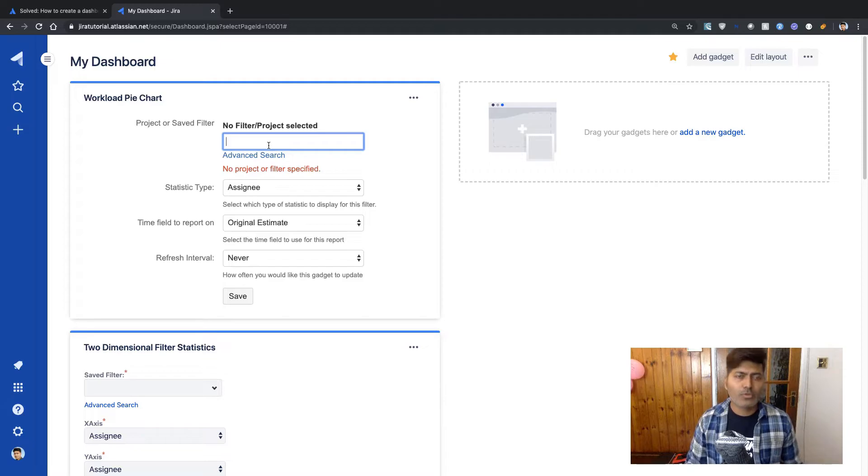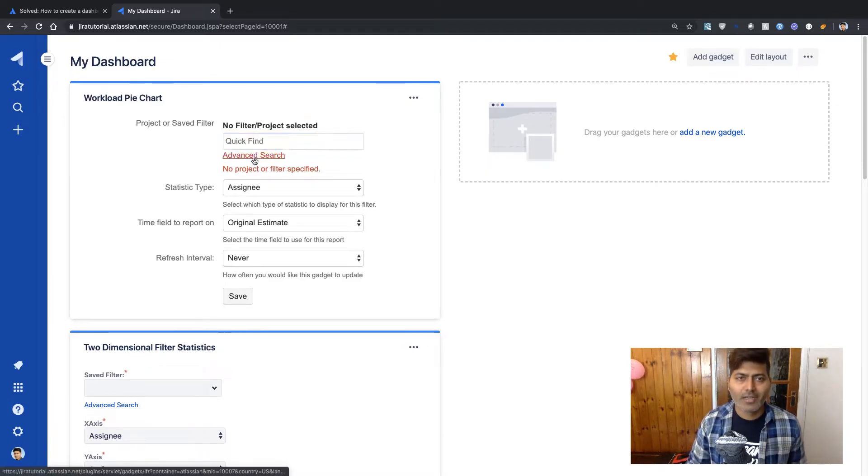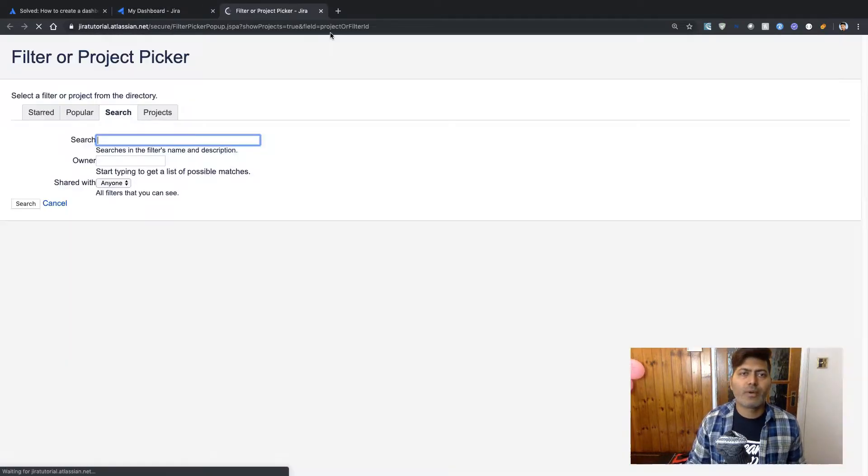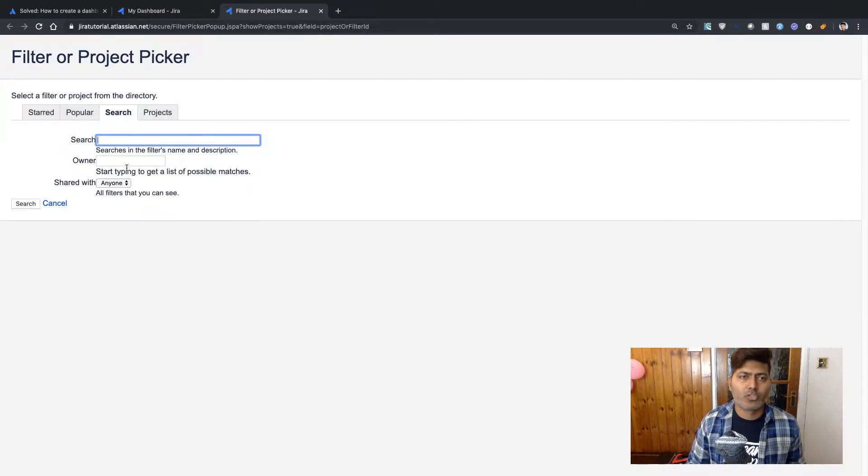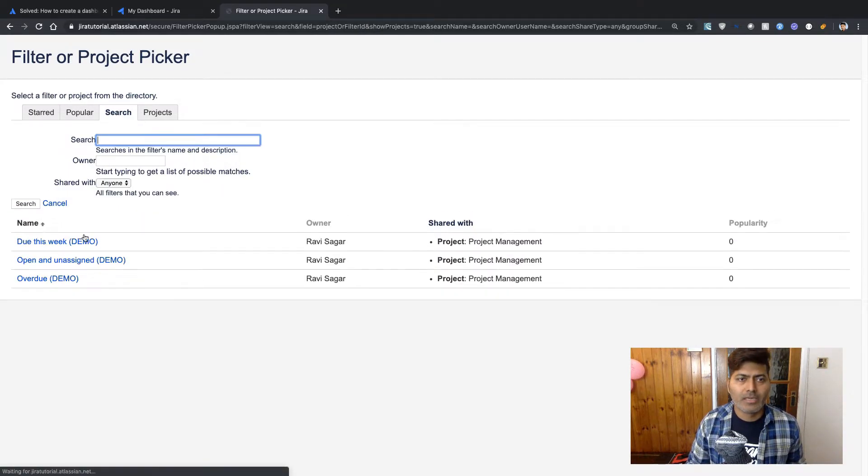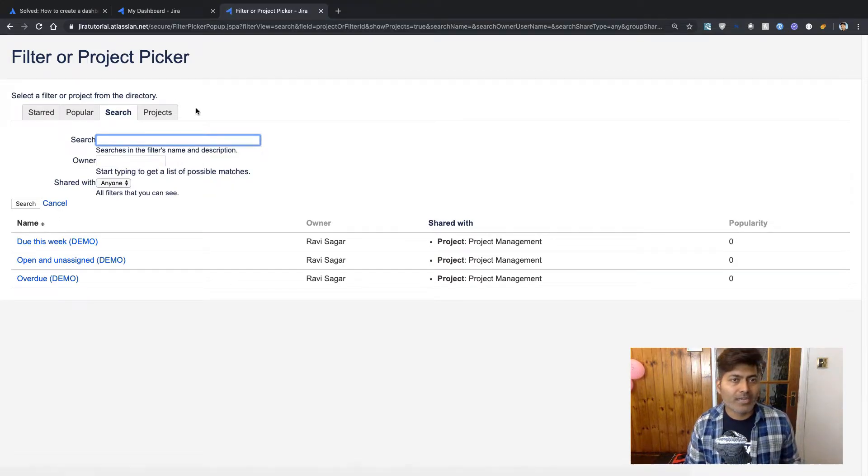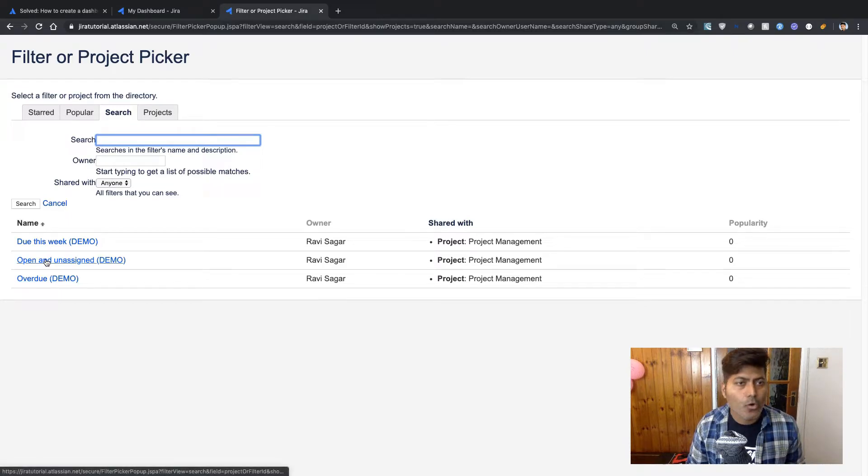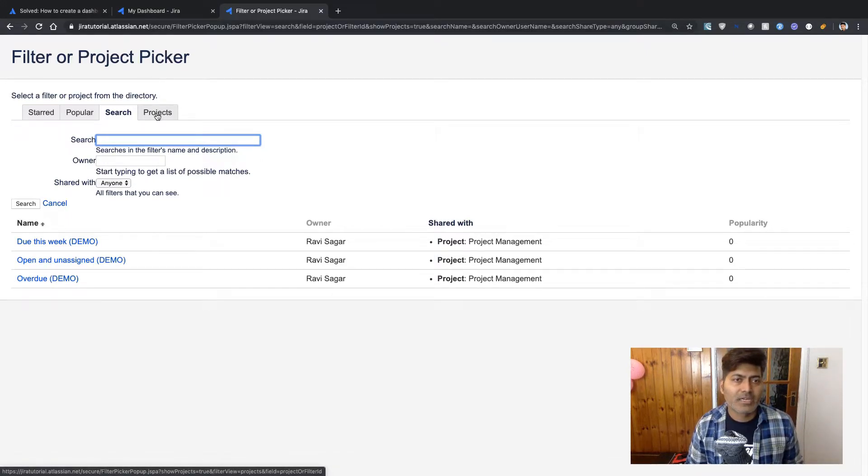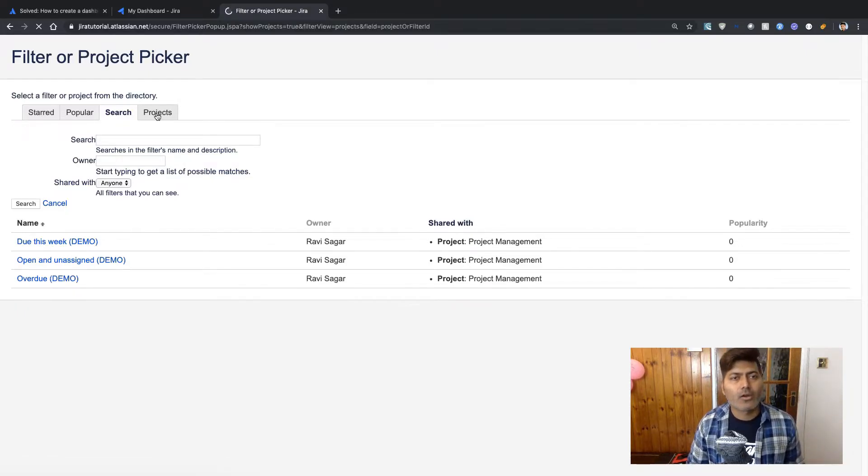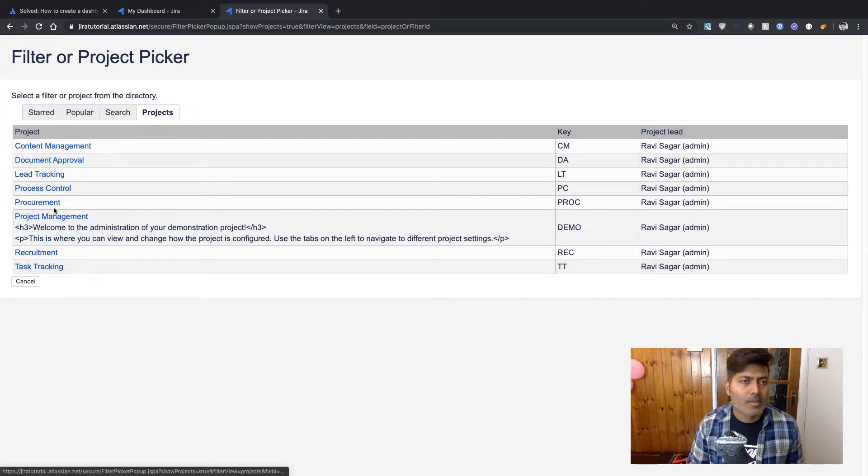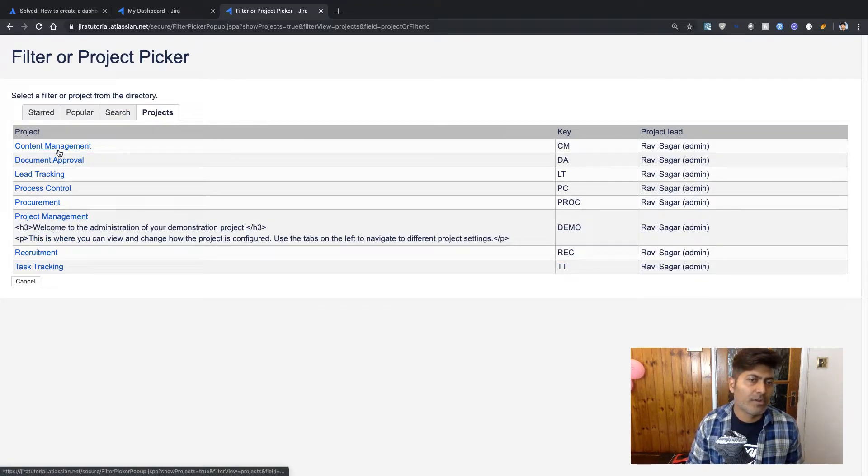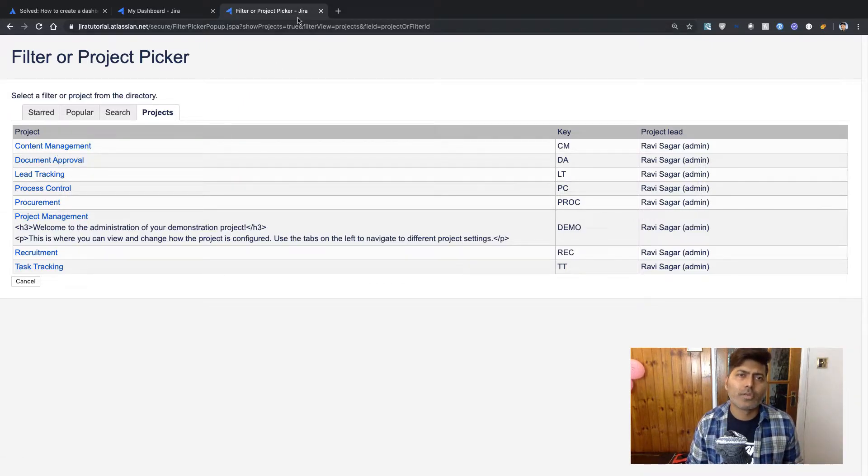And the time field to report on is the field that we may want to show or display on this particular dashboard. But it really depends if you're using this particular time logging feature in Jira. But for the time being, I'll just use original estimate and I'll click on the save button. And you also need to select either a filter or a project. So I'll probably use one of my project. I will search for maybe some filters or maybe a project. Let us do one thing. Let us create our own filter.